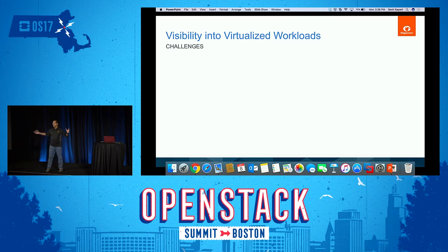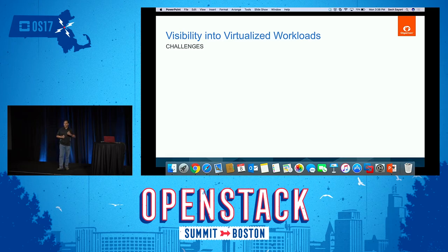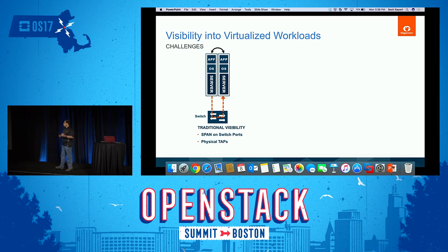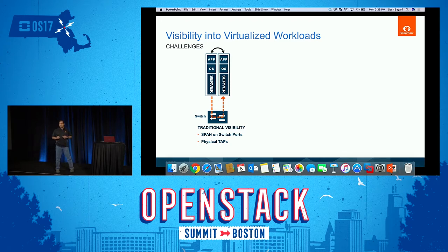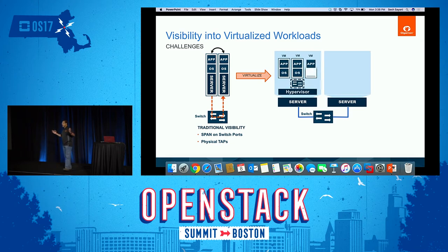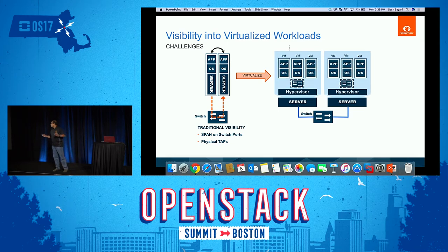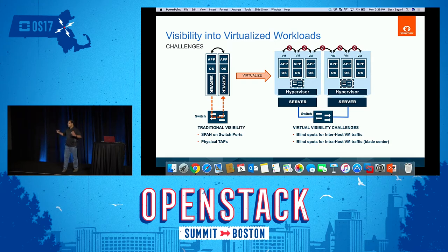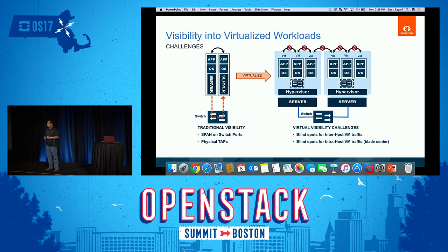Why are we here at OpenStack Summit talking about virtual visibility? In the old world, you had a single node with a single application server working through switches, and you used span or switch ports to get access to traffic. But as you virtualize into a hypervisor with high-density virtual machines, you have a bunch of blind spots in your network. How do you get access to that traffic with the same tools? Once you move into a virtualized world, you have east-west blind spots, and that's what the Gigamon platform solves.